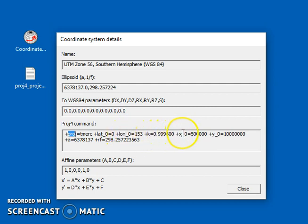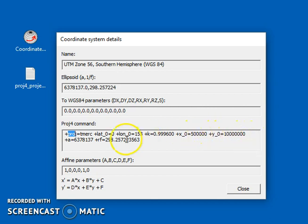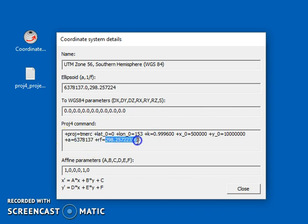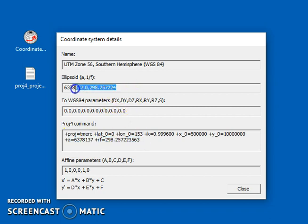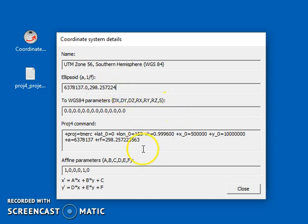Lat underscore zero is the latitude of origin. Lon underscore zero is the longitude of origin. K is the scale factor. X underscore zero is the false easting. Y underscore zero is the false northing. And then we've got the semi-major axis and inverse flattening, which are often duplicates of what we've entered up here. Okay, so that's the PROJ4 command.